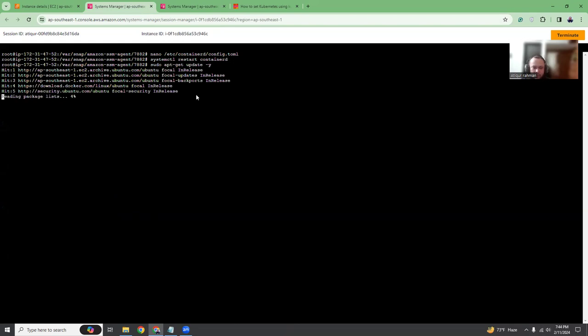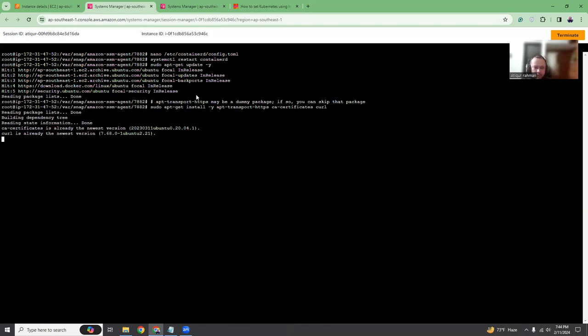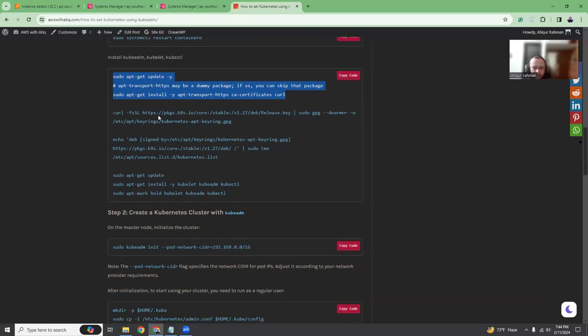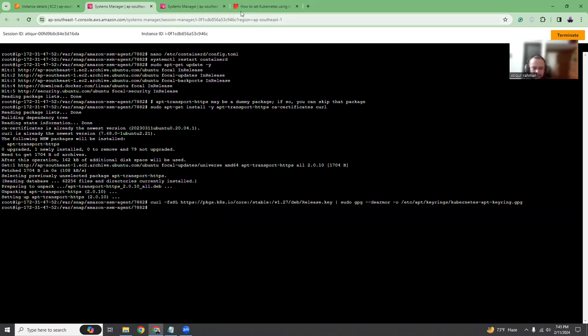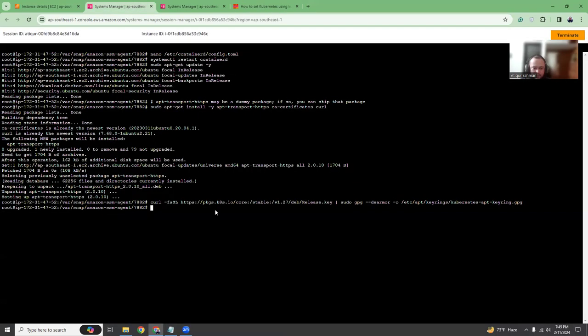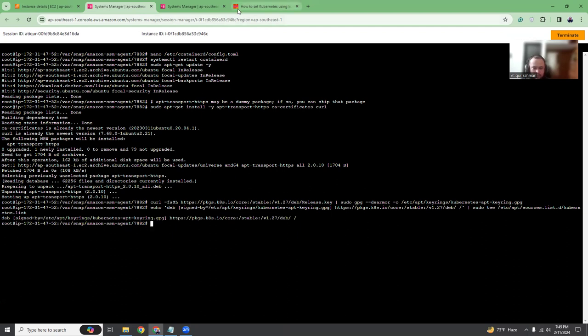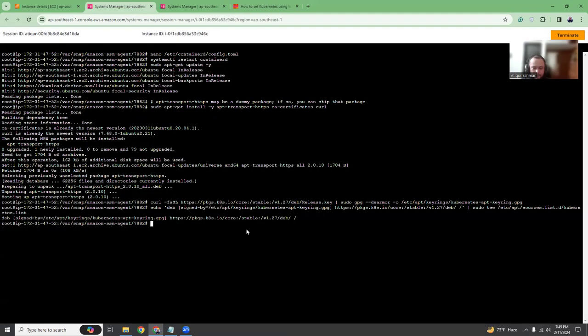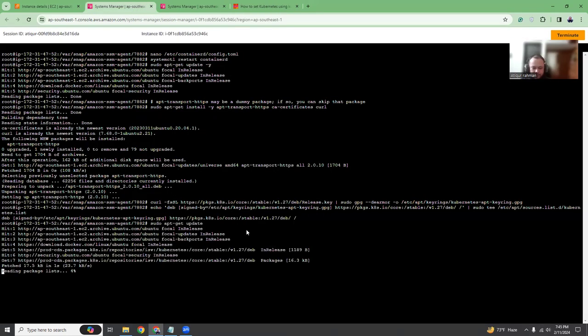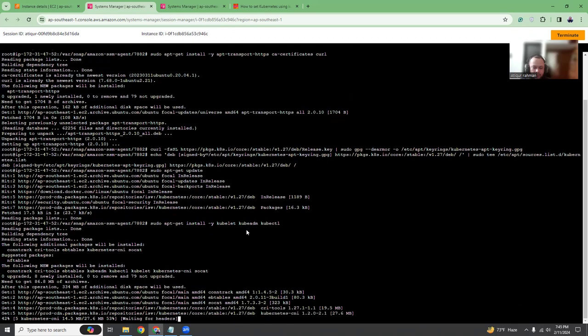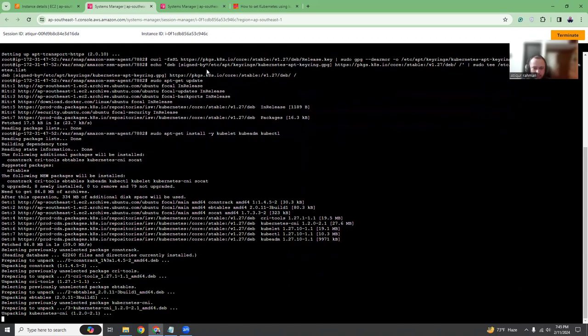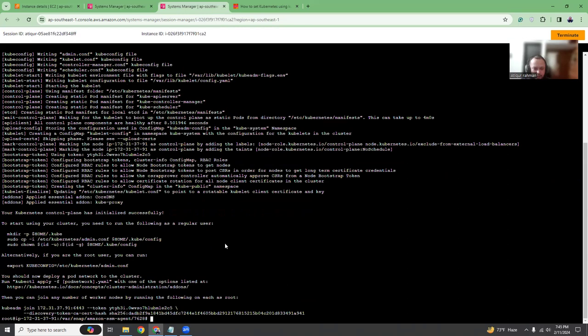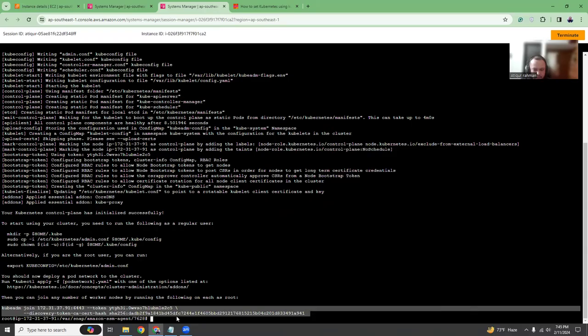Then what we have to do is run these commands to install the kubelet, kubeadm, and kubectl. Copy this line and run it. We are going to install the kubelet, kubeadm, and kubectl. Here our cluster creation is done. If you see the output message, it says kubeadm join, copy this command. This is needed for connecting the worker node with the master node.